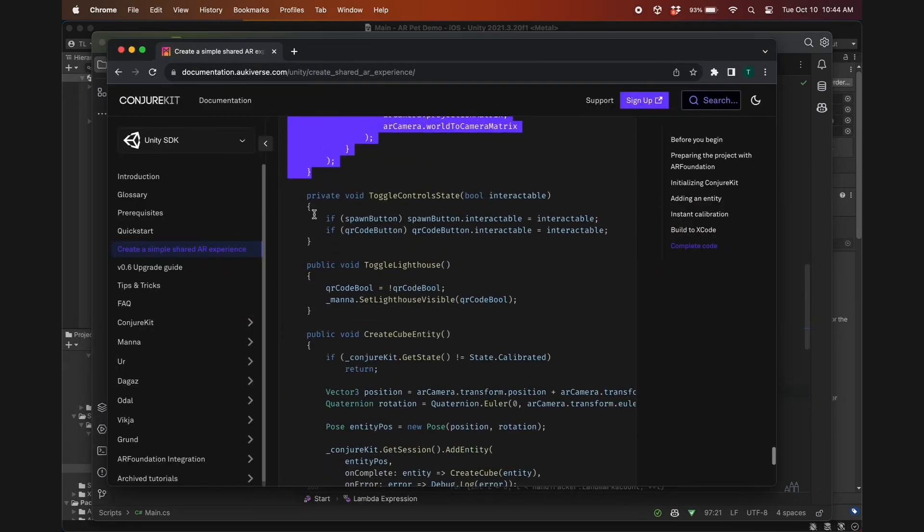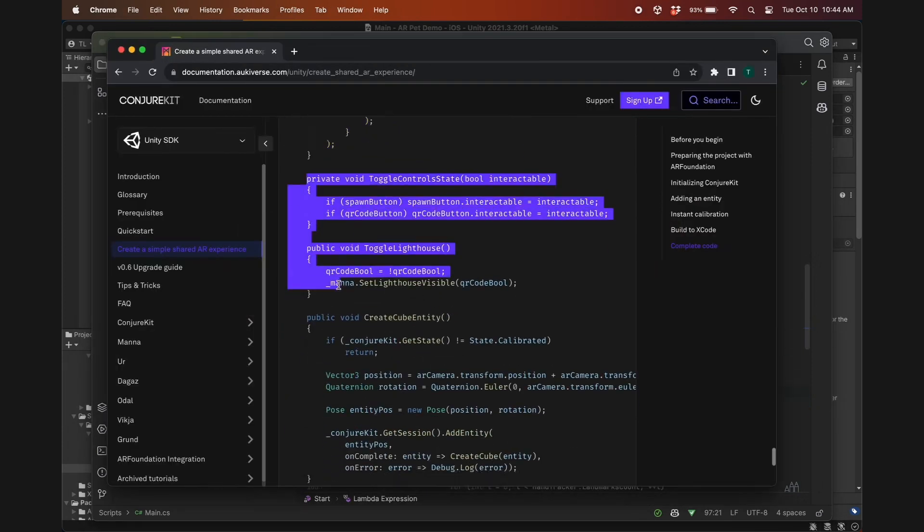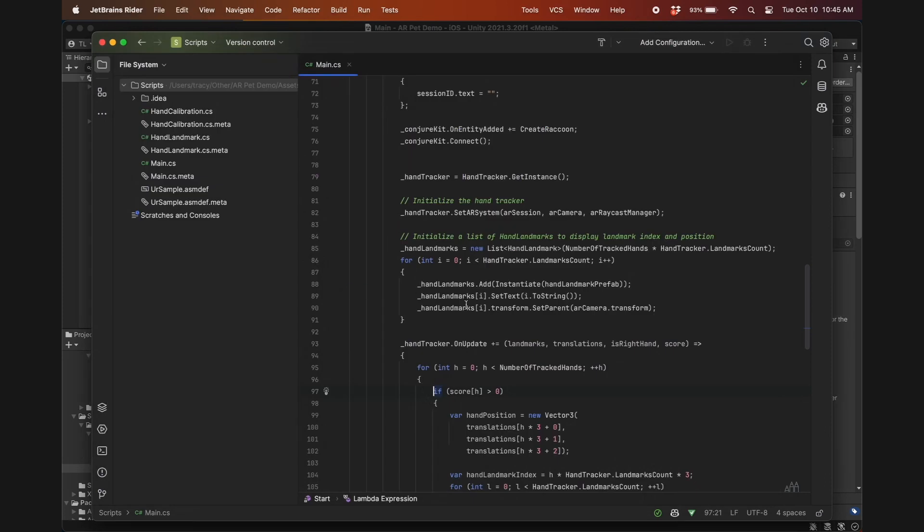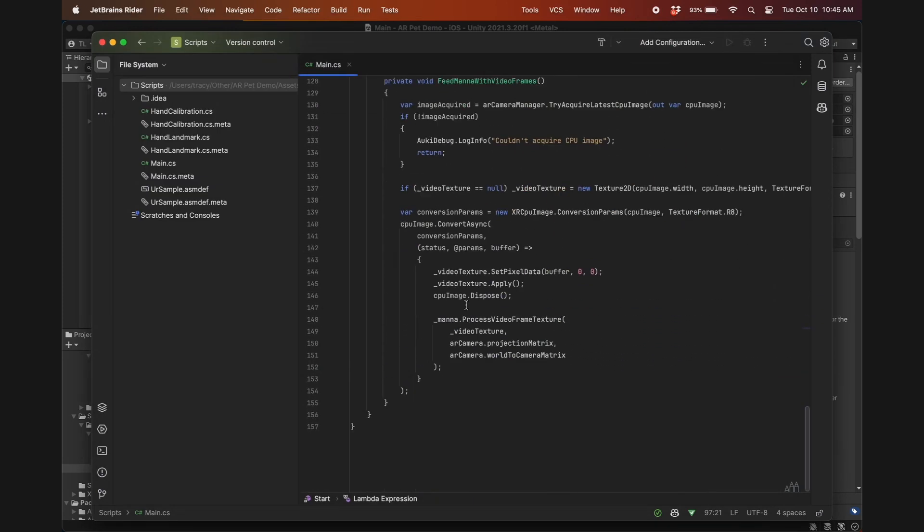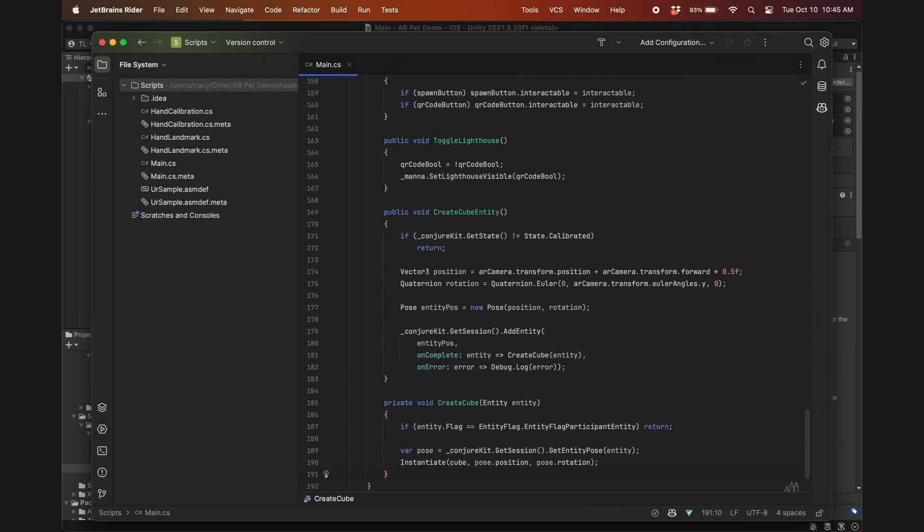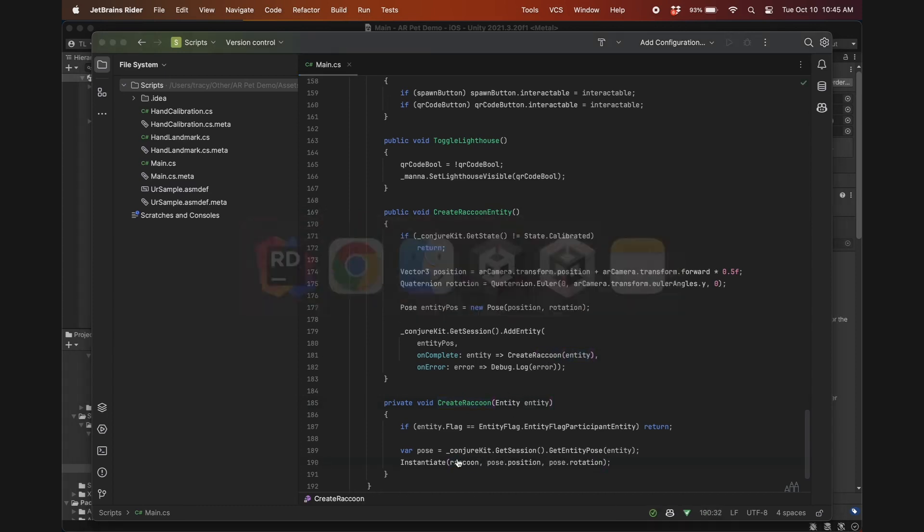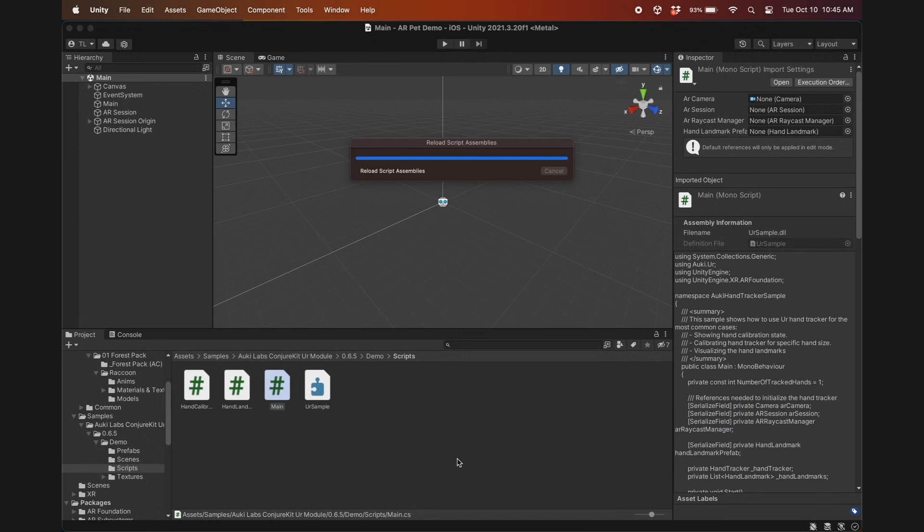What we do want is toggle control state, toggle lighthouse, create cube entity, and create cube, so let's copy and paste those. Again, I'm going to replace all instances of cube with raccoon. And before we move on, remember to paste in your app key and app secret at the top of the start function.